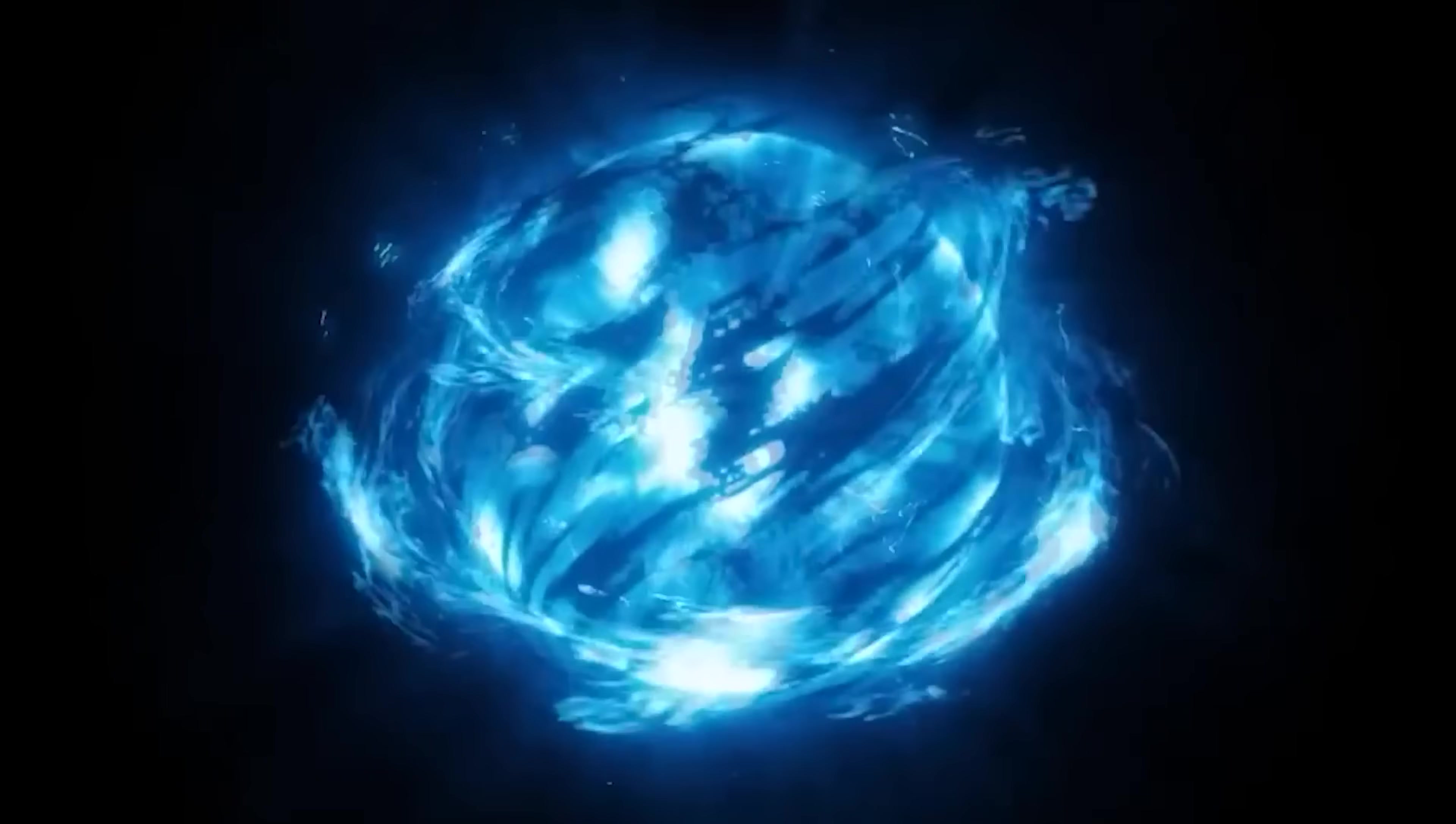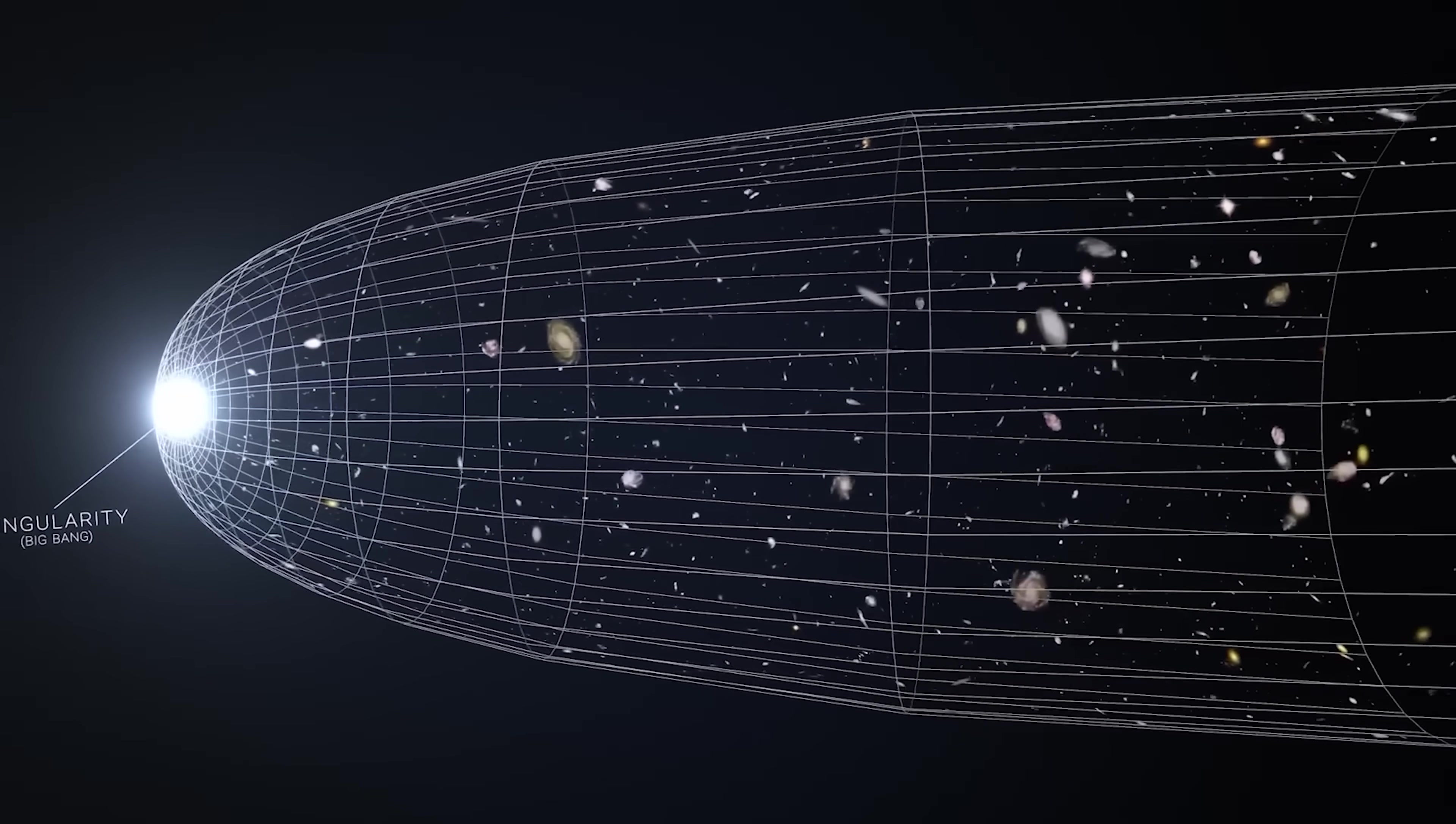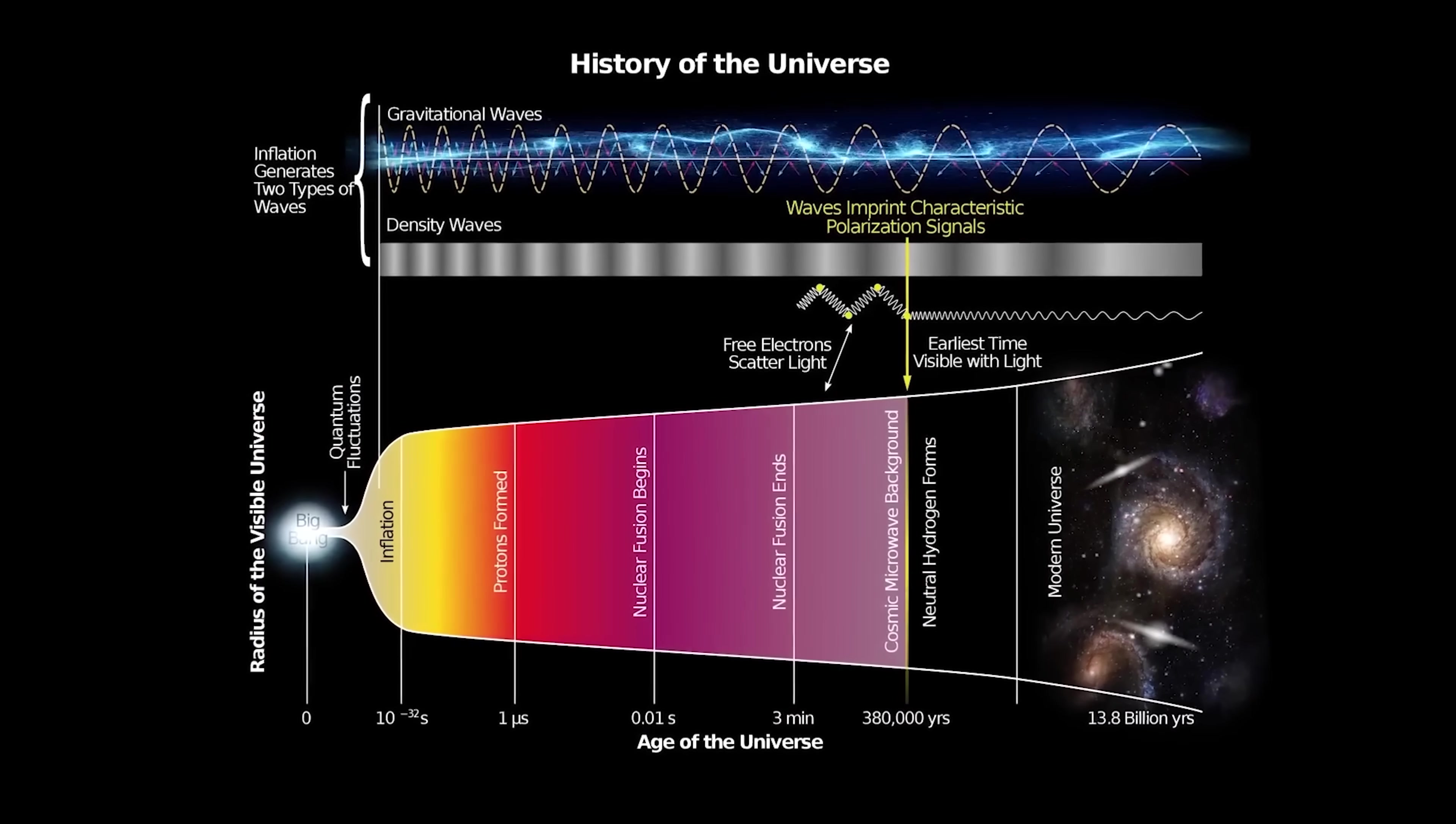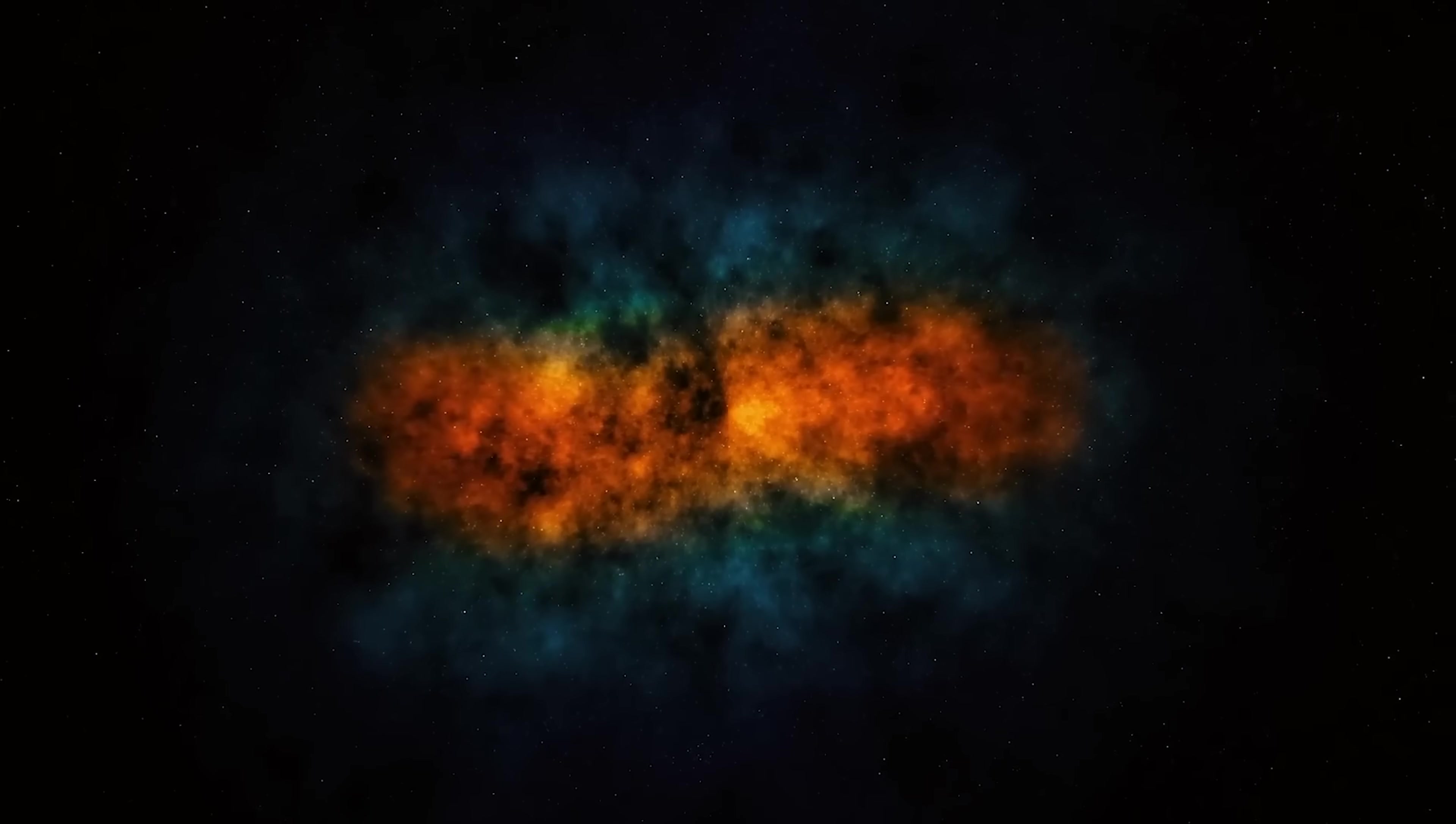At the very beginning, cosmologists believe all matter and energy were compressed into a tiny, infinitely dense point called a singularity, the origin of the Big Bang. Current physics cannot fully describe this state, making it the ultimate limit of how far back we can peer in time.